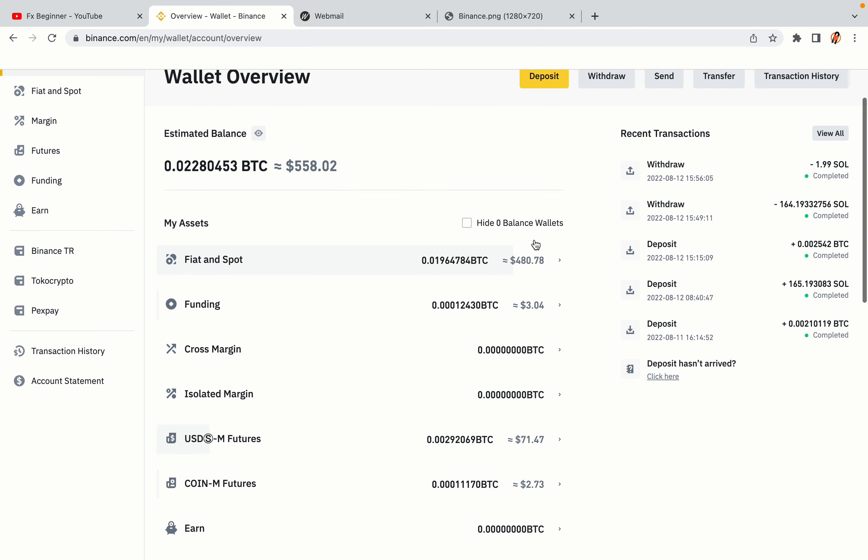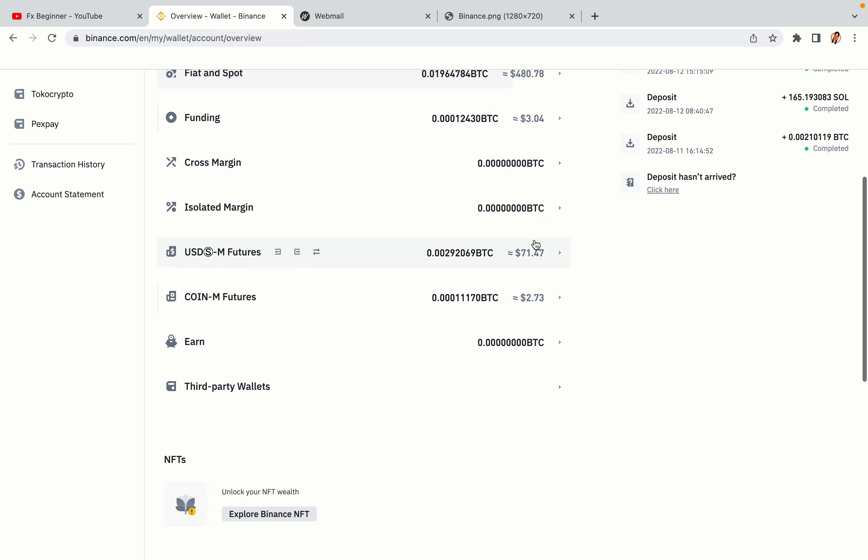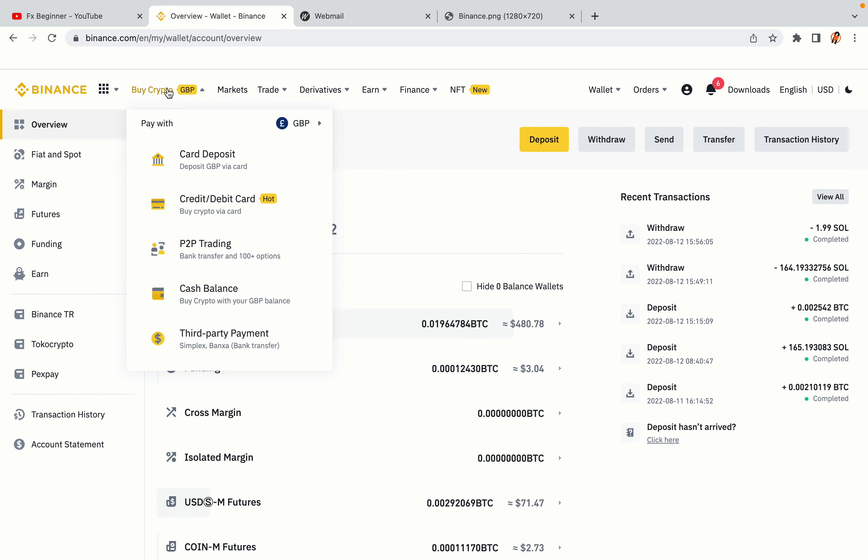Now your Binance trading account is fully set and you can start buying cryptocurrencies like Bitcoin, Ethereum, and Cardano using your credit debit card or direct bank transfers. Also you can make money by trading on Binance futures.